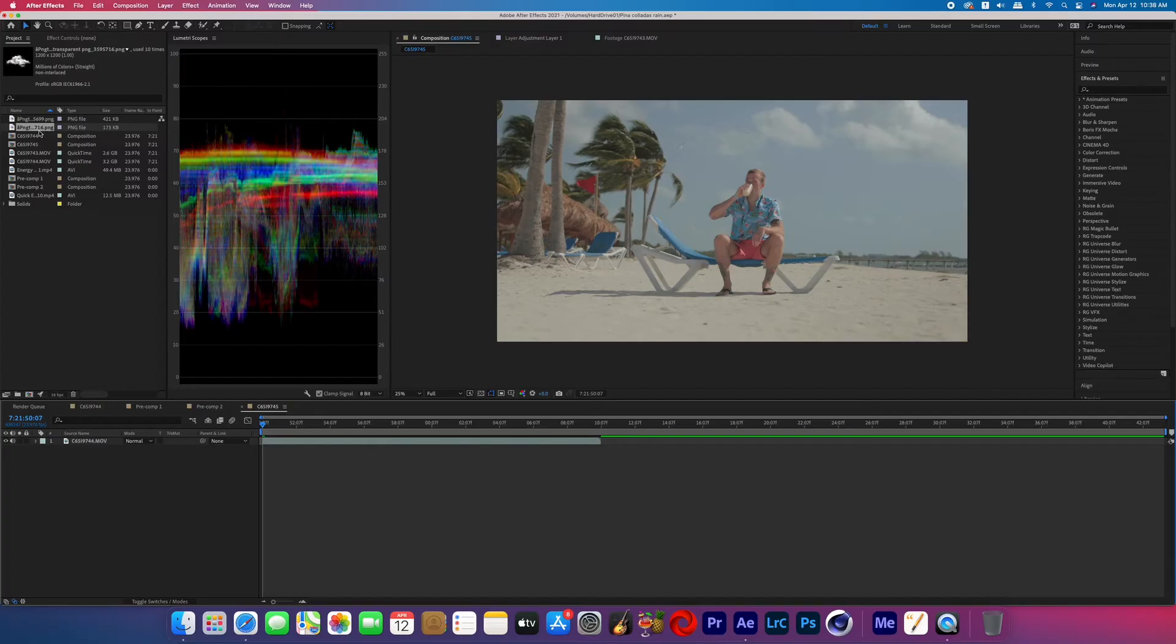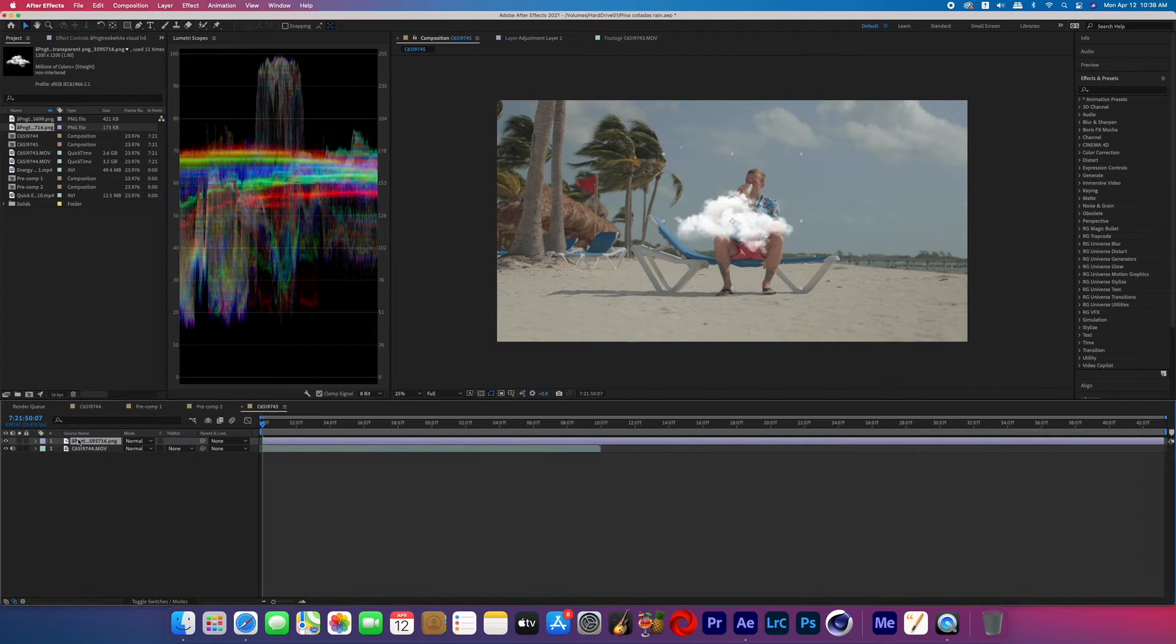But so the way that you would do this type of effect, you just search online for a free cloud PNG, download that PNG and import that and your footage into After Effects.